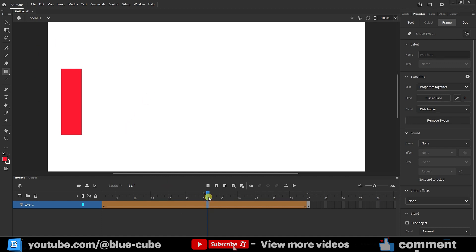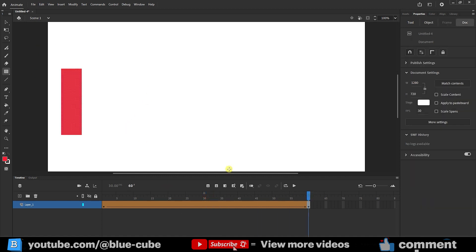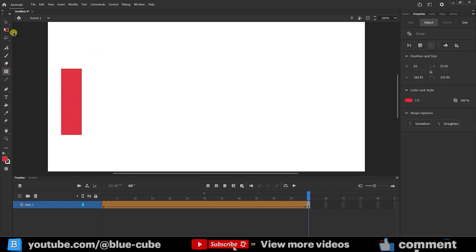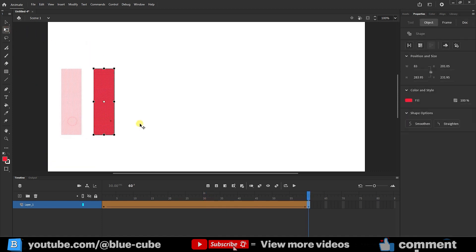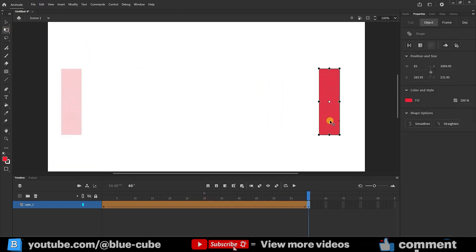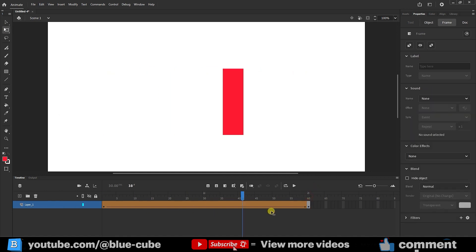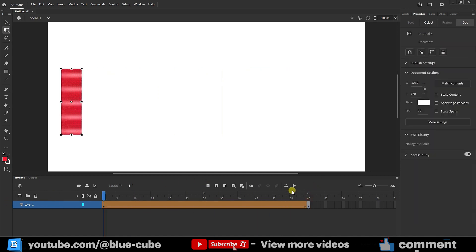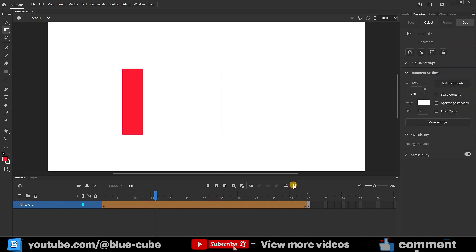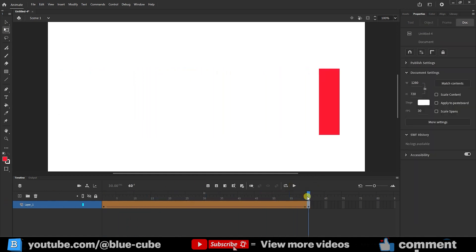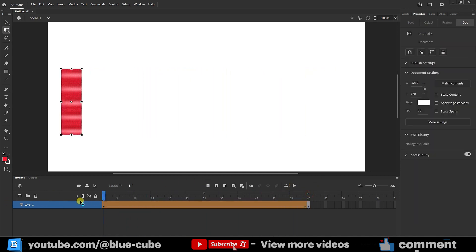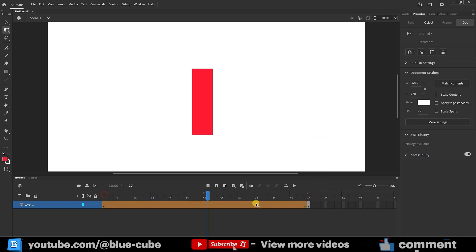Now, I move to the end of the frame, select my shape using the Free Transform tool, and simply created this animation. But now, I want to transform this rectangle into a circle.